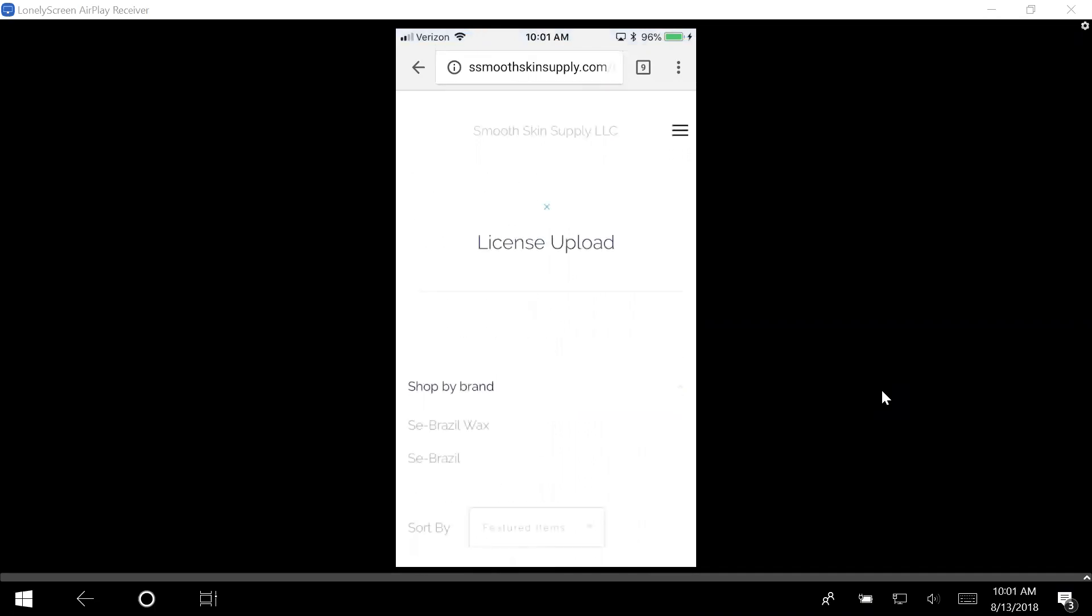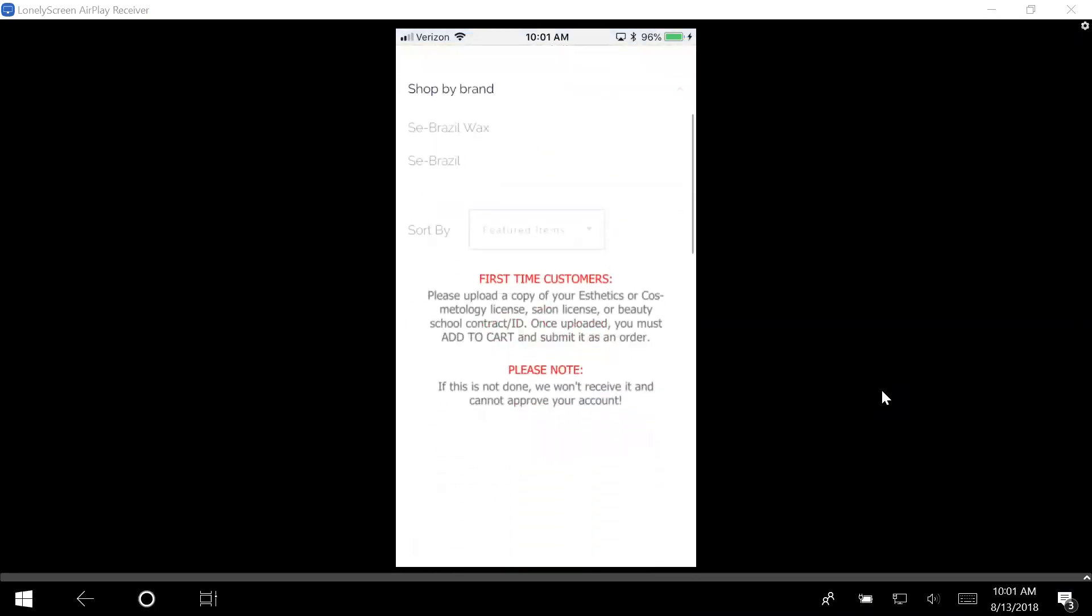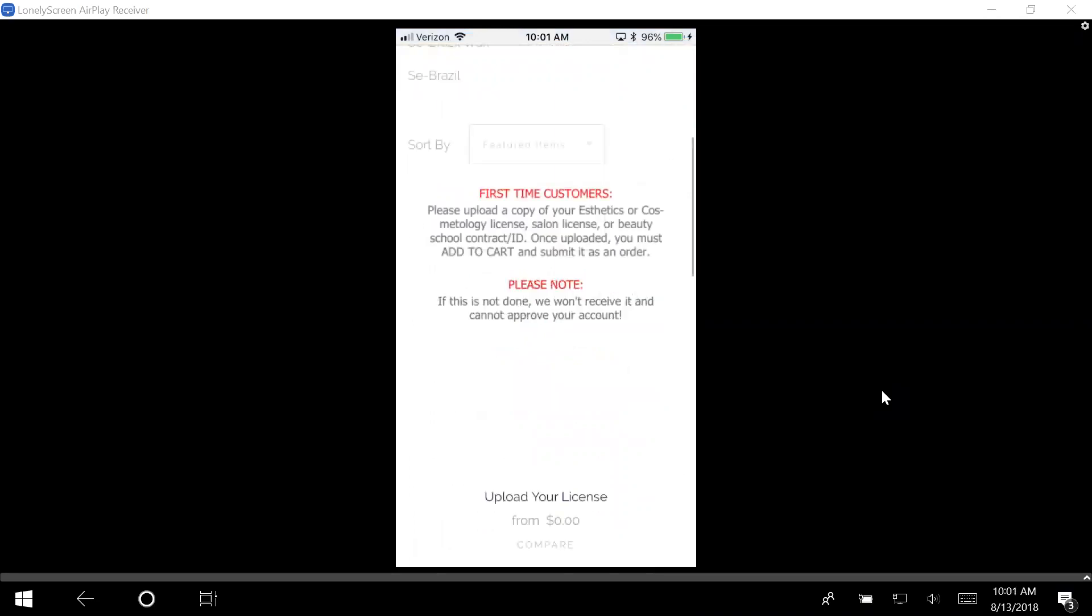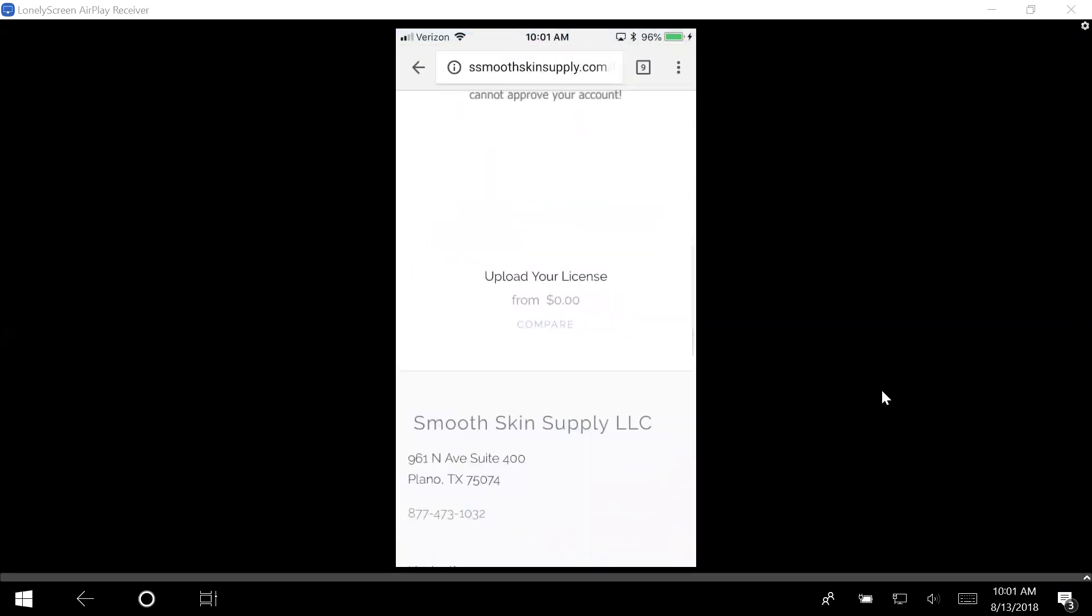Right here you actually need to read all of the instructions. It's going to tell you to upload a copy of your license and we only need one. If this isn't done, it's not going to allow you to do your account.